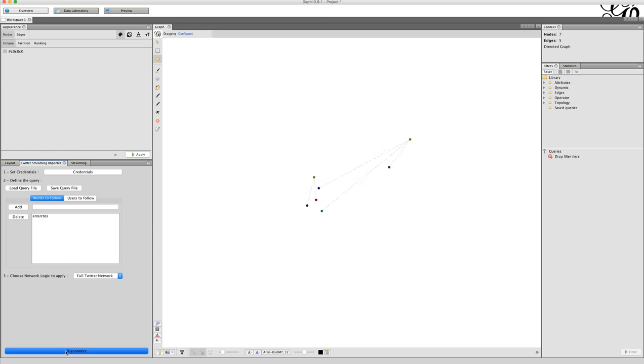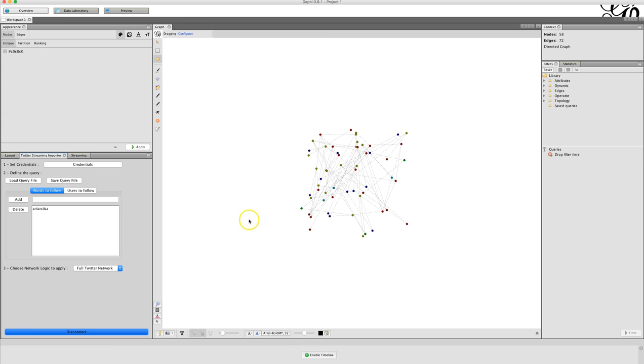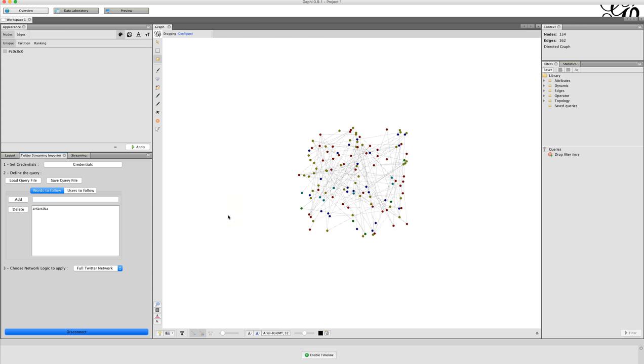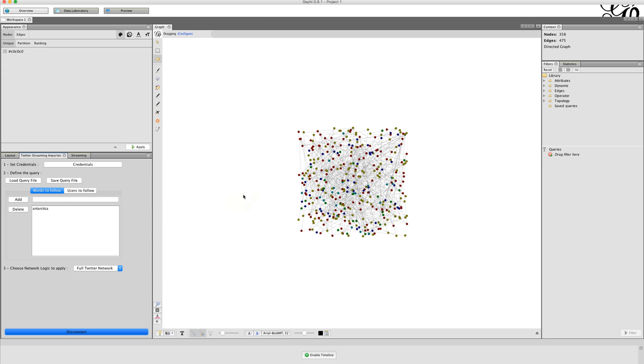Then immediately we begin to see that the tweets are starting to appear, and we begin to see the visualization start to form. Now, this visualization has not been analyzed or filtered in any particular way, and that's beyond the scope of this tutorial, but that's pretty much what you do to get the tweets started and to start creating your networks.